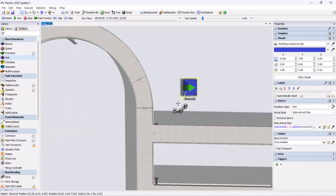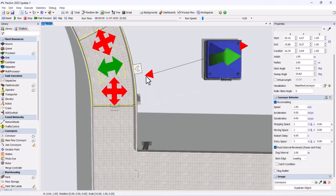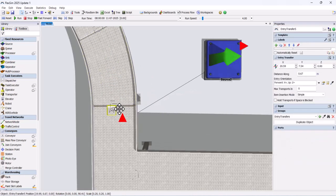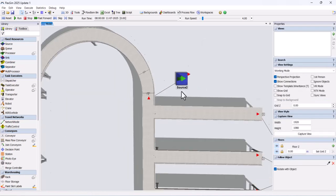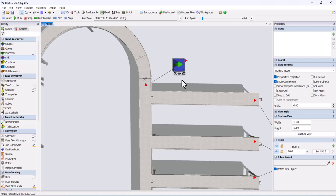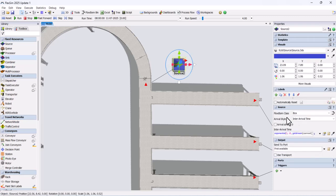In the source properties, change the flow item to tote. Update the arrival schedule and edit the table to produce 30 items.